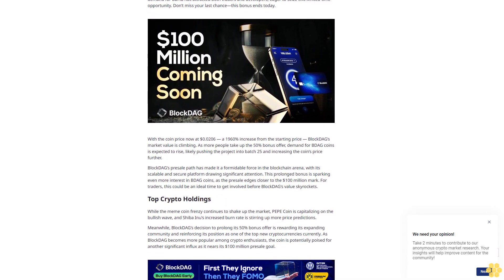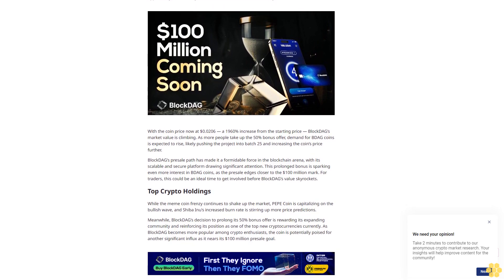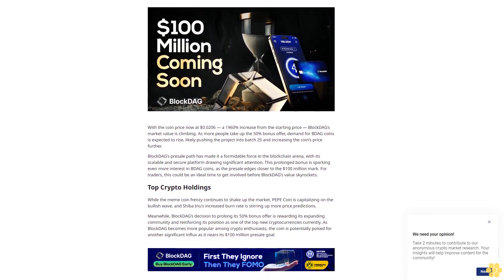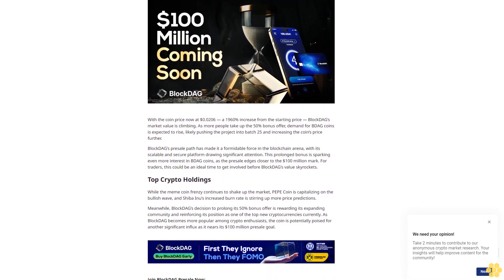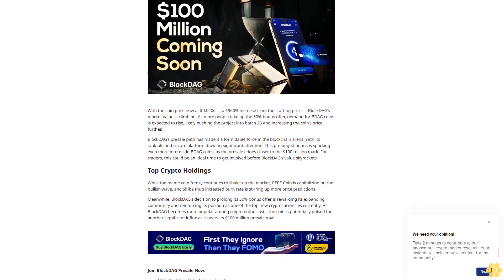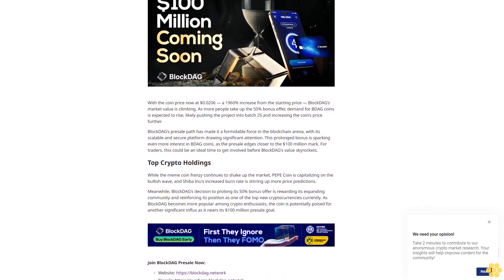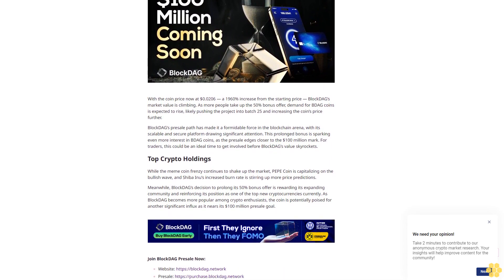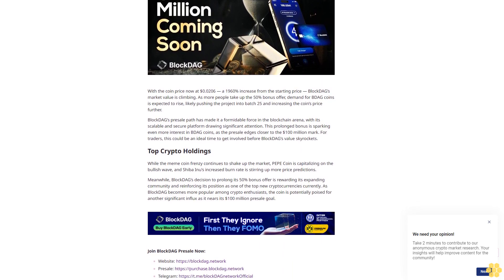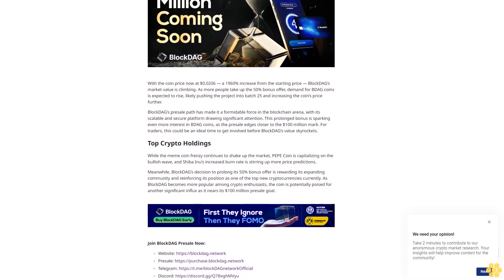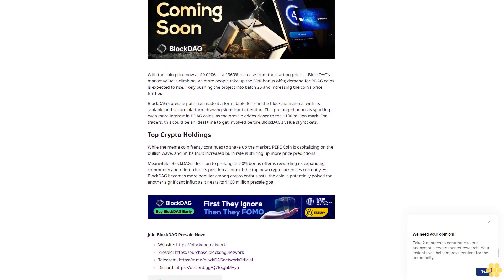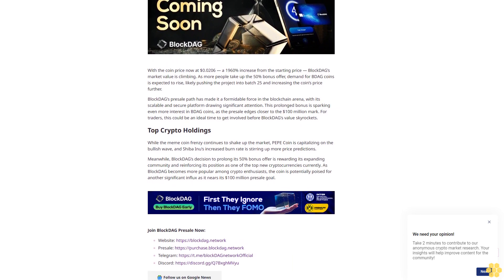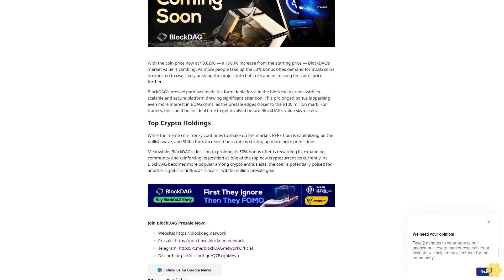Shiba Inu burn rate soars: implications for SHIB's price. Shiba Inu's burn rate has skyrocketed by 7,911%, eliminating nearly 282 million SHIB tokens. This large-scale token burn shows the community's strong dedication to decreasing the coin's total amount, which may help boost its future value.